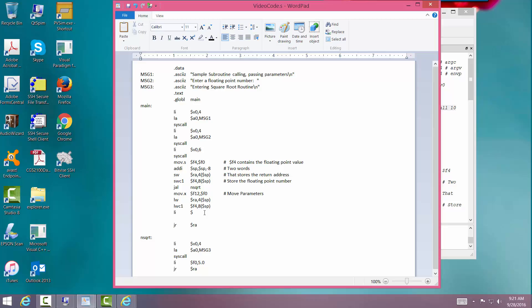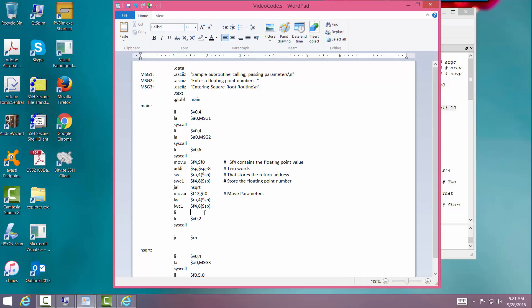And then we load immediate. And we want to print a floating point number. We already know how to do that. As we load V0 with 2. And since the number is already in F12 we can do a syscall.